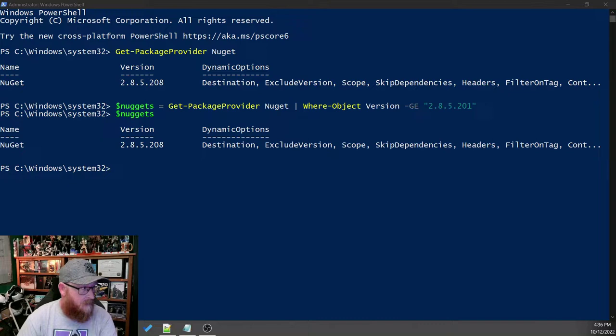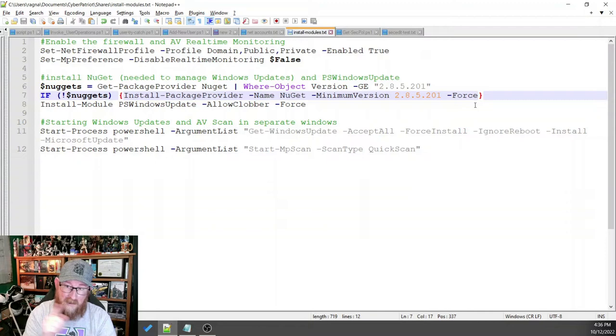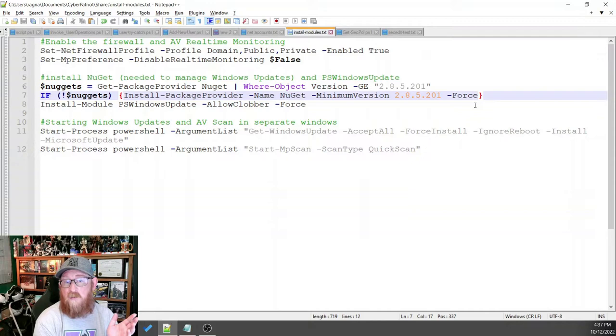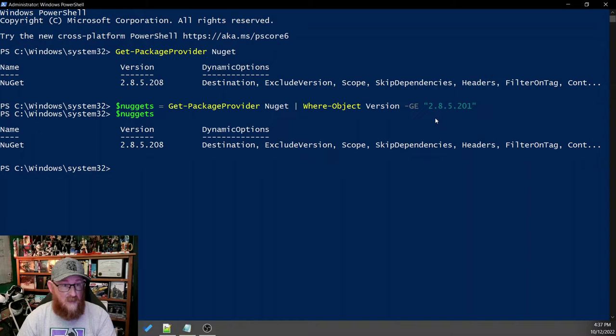And for that, we use this command, install package provider with the name, with the minimum version, and we tell it the force, which means I want you to do the thing no matter what anyone else says. So even if it's asking for permission, we're implying permission is given. We're like, yes, do the thing.